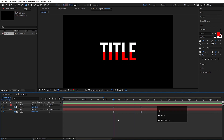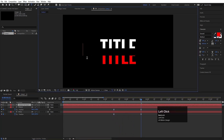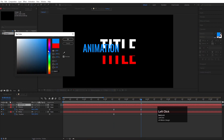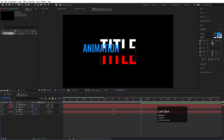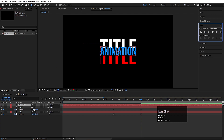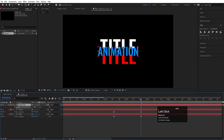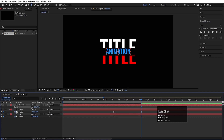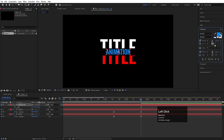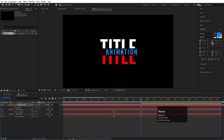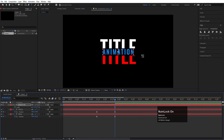Now we need to add another text. Select the Text Tool, go over here and type another text — I'm going to type 'animation'. Hit Ctrl+A and choose a different color for this text. Select this text, press Ctrl+Alt+Home, go to the Align tab, align it horizontally and then vertically. Increase or decrease the scale so it fits in the middle. Go to the Character menu and increase the letter spacing so the text fits properly.